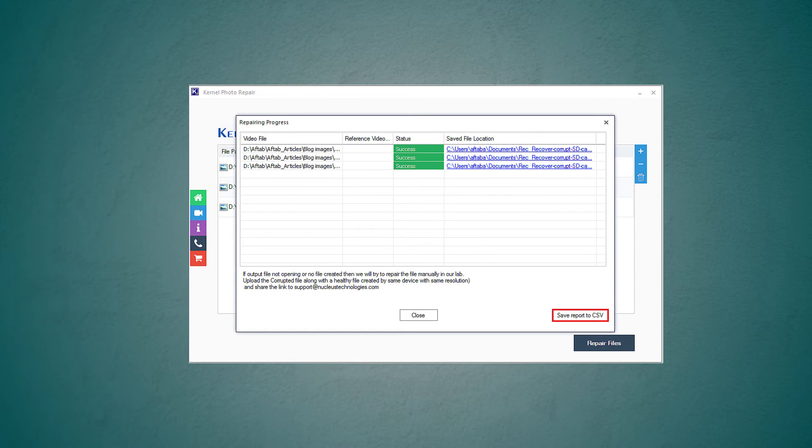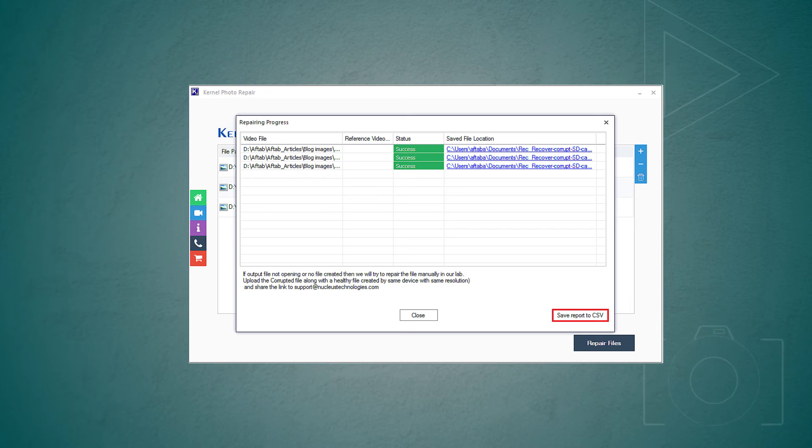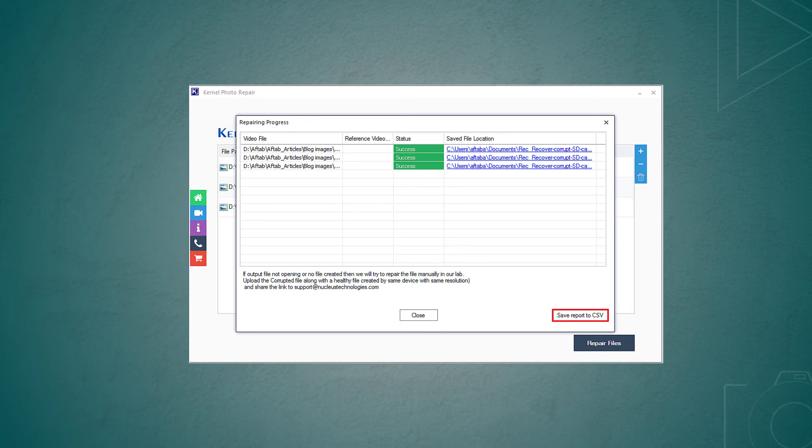After completion, click on save report to CSV. All the photos will be repaired and saved at the selected destination.